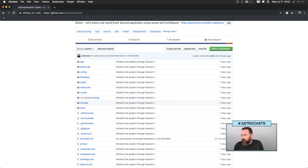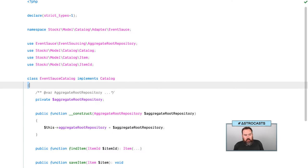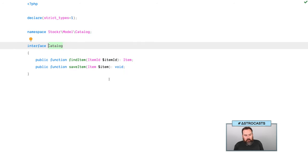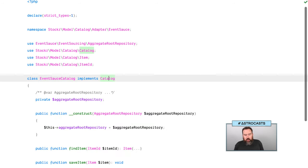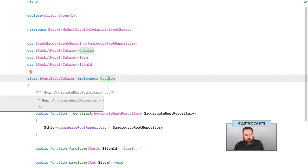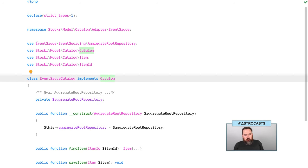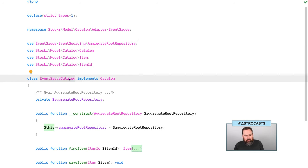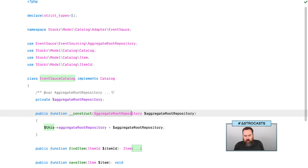Let's hop into the code and get a refresher on where we're at. We have an Event Sauce catalog implementing our basic catalog interface. That interface is going to allow us to find and save items. To actually do that work, we're going to use an event aggregate root repository, which is an Event Sauce package — called the Event Sauce catalog so we know exactly what we're getting. It's passed any aggregate root repository, and we don't actually have one in place just yet.